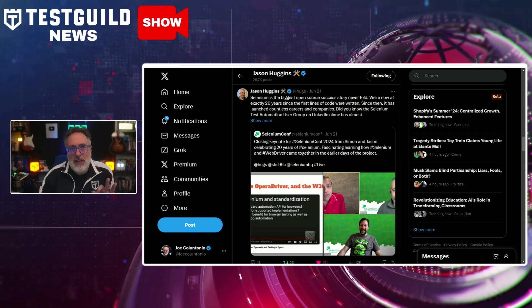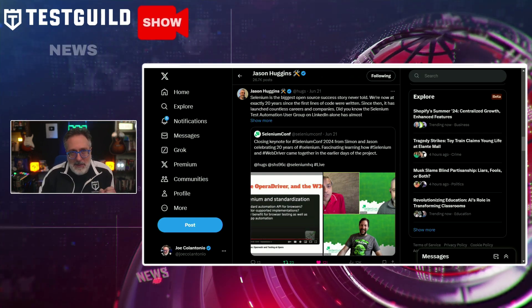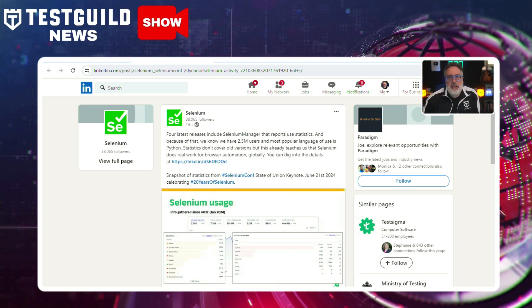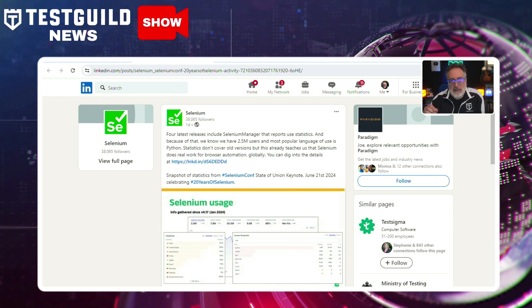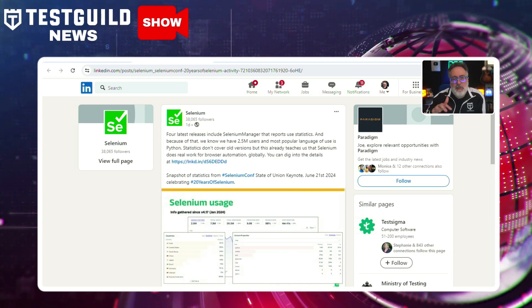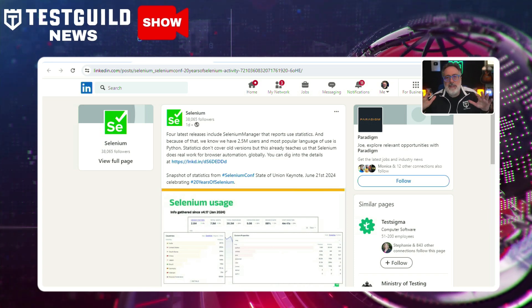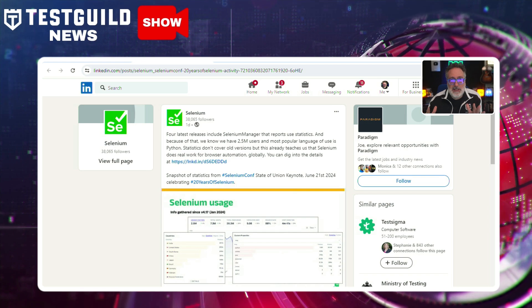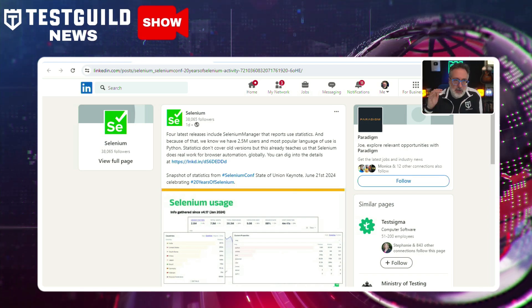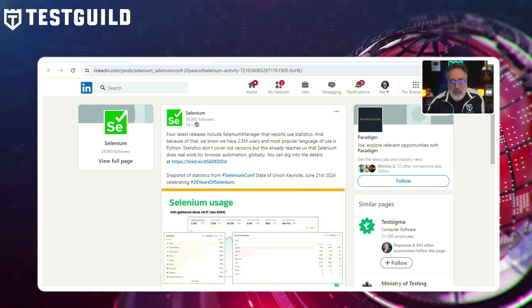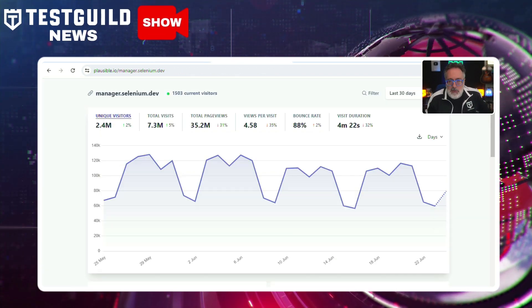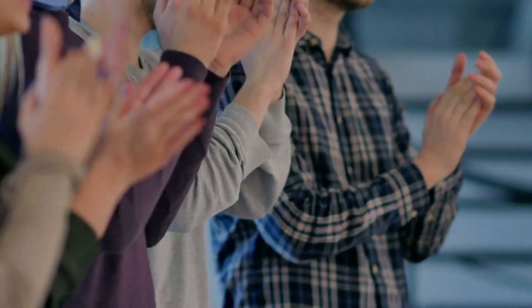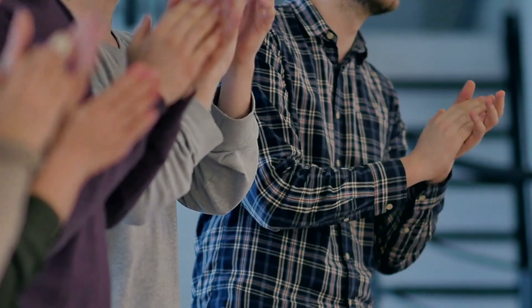To show off some of Selenium's incredible accomplishments, they launched new features highlighting some mind-boggling stats. At the Selenium Conf State of Union keynote on June 21st, they unveiled the latest releases including Selenium Manager. One new feature provides usage statistics revealing Selenium has 2.5 million users worldwide, with Python being the most popular language. These statistics highlight Selenium's global impact and dominance in browser automation. Give Jason Huggins, Simon Stewart, and all major contributors to Selenium some love and recognition for over 20 years of awesomeness — thank you all for what you do.